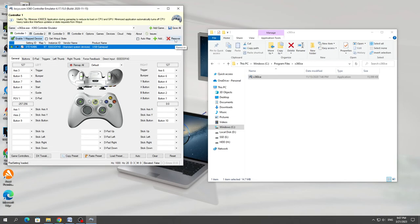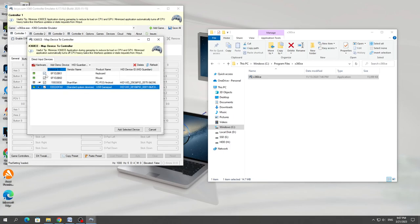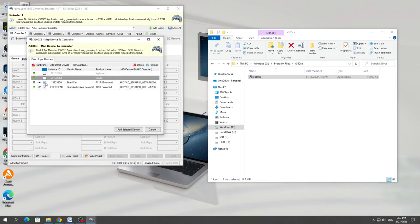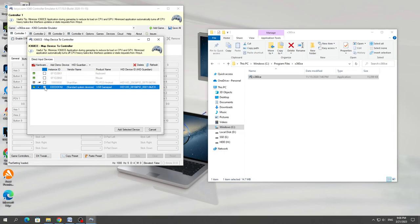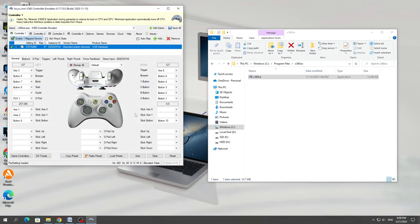Because if you add to the existing ones, then your controller might not work. Therefore, we first remove the old and then add the new. After clicking on the add button, you need to remove the checkmarks from unnecessary devices. You only need to check the box for the USB or Bluetooth controller. After that, click add and enable our controller.